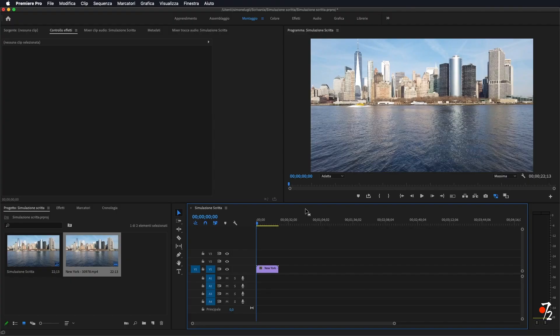Ciao a tutti e bentornati nel canale di Studio72. Oggi andremo a vedere come fare questa simulazione di scritta, come avete visto nella preview. Prima di tutto però vi ricordo di iscrivervi al canale qualora non l'abbiate già fatto. Ed ora passiamo al nostro tutorial.